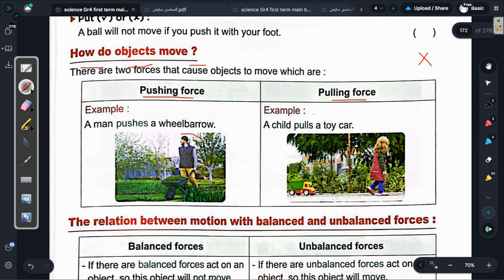Pushing force means قوة الدفع (force of push), and pulling force means قوة السحب (force of pull). Example of pushing force: a person is pushing a wheelbarrow - that's a push force. For pulling force: a little girl is pulling her toy car - she's pulling it toward her, so that's a pull force. The pushing force moves the object away from you, while the pulling force moves objects toward you.